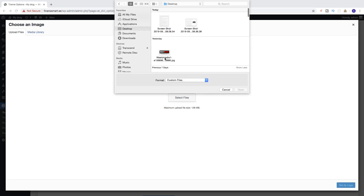I'm going to choose this one. I have cropped it so I don't have any white space. Or you can just use a transparent logo. So I'm going to click on the logo file.